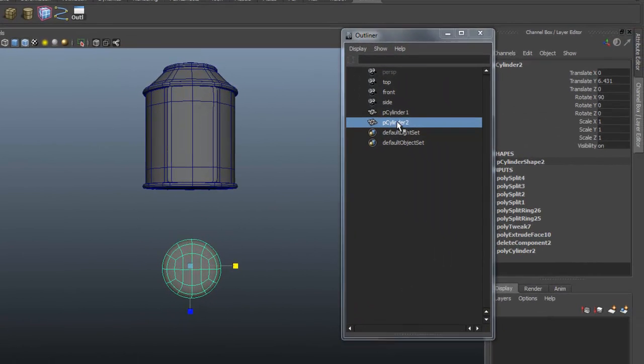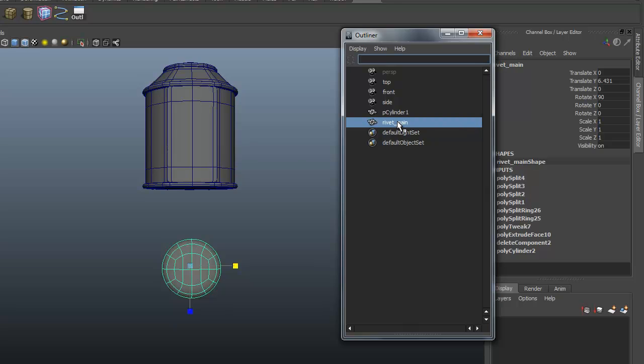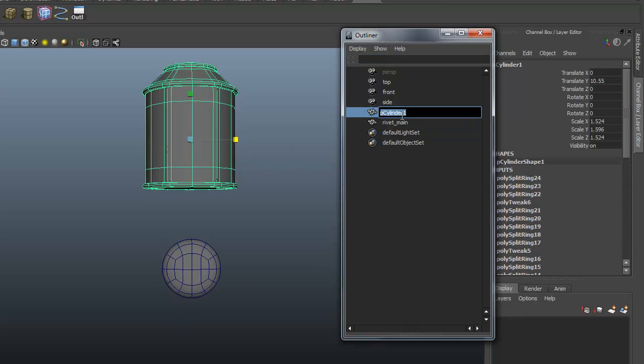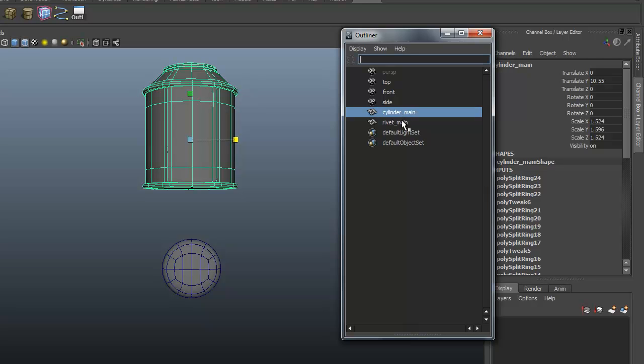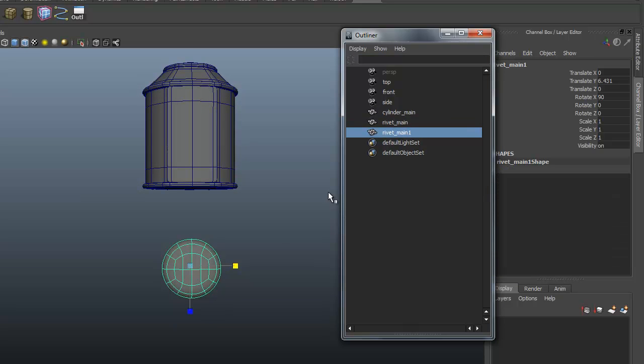Let's call this Rivet Main. Let's go ahead and call this Cylinder Main. I'm going to click on this one here. I'm going to hit Control-D on the keyboard, so it's duplicated it.